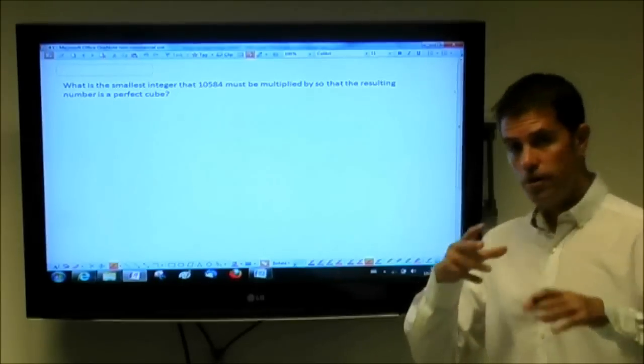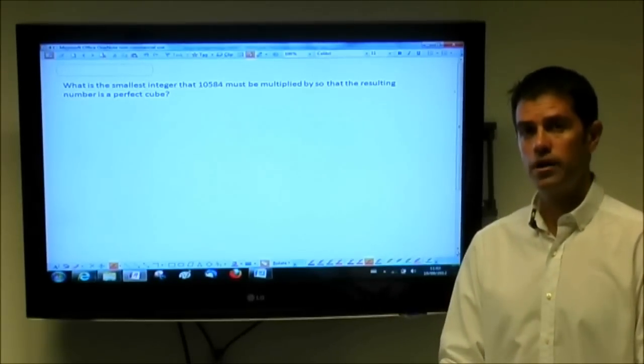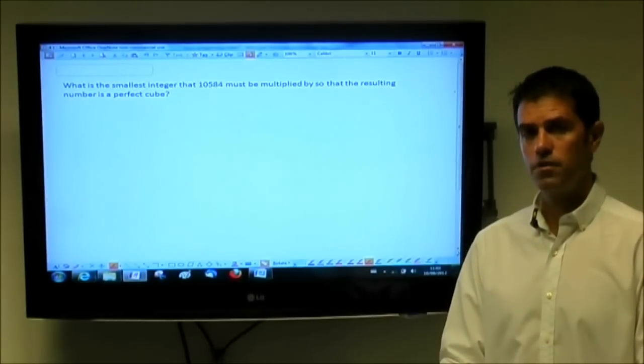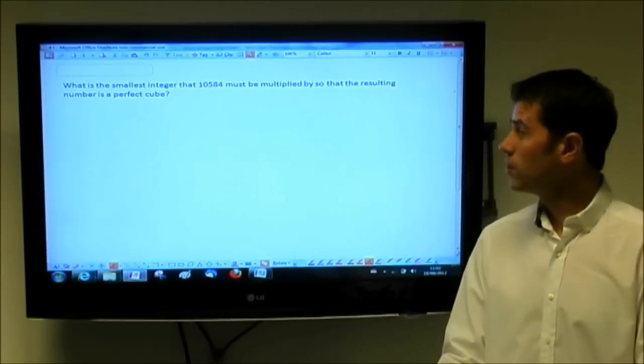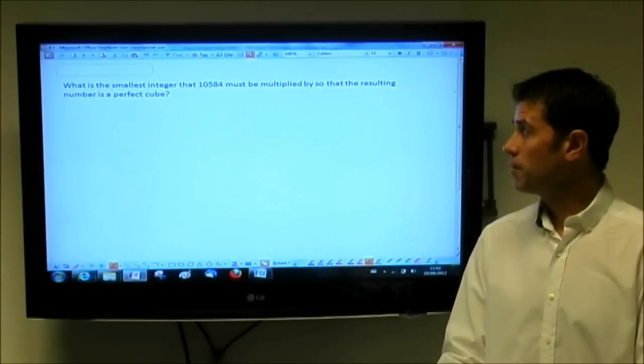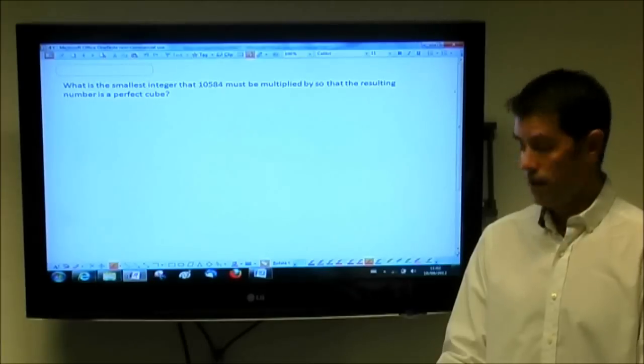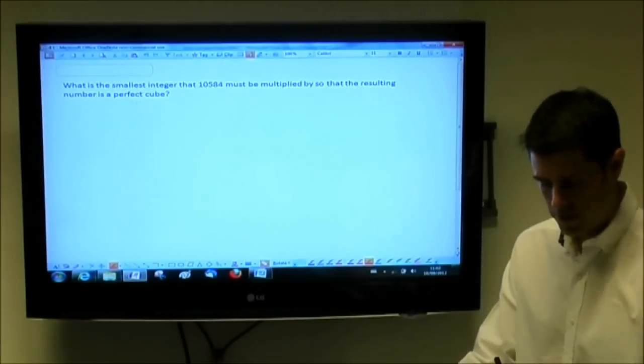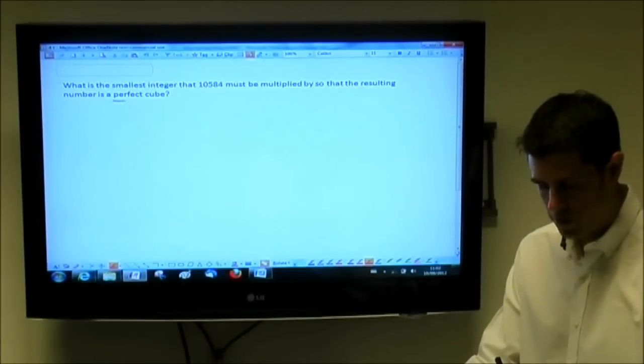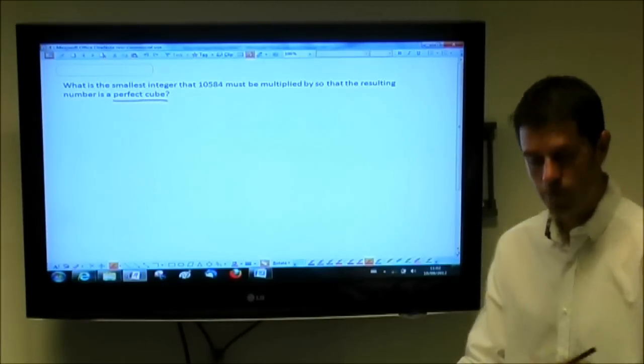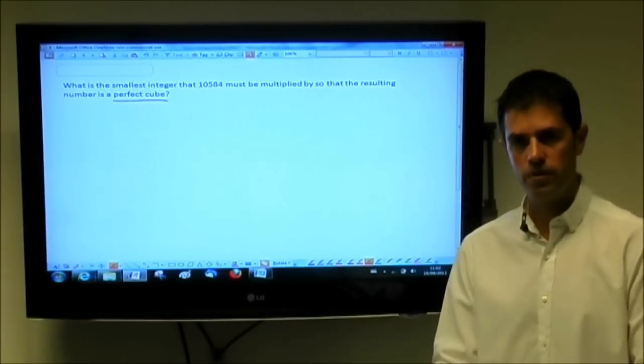Before I plunge into an explanation of how to solve this problem, I think maybe a little bit of vocabulary might be useful. First of all, this idea of what is a perfect cube is somewhat important.